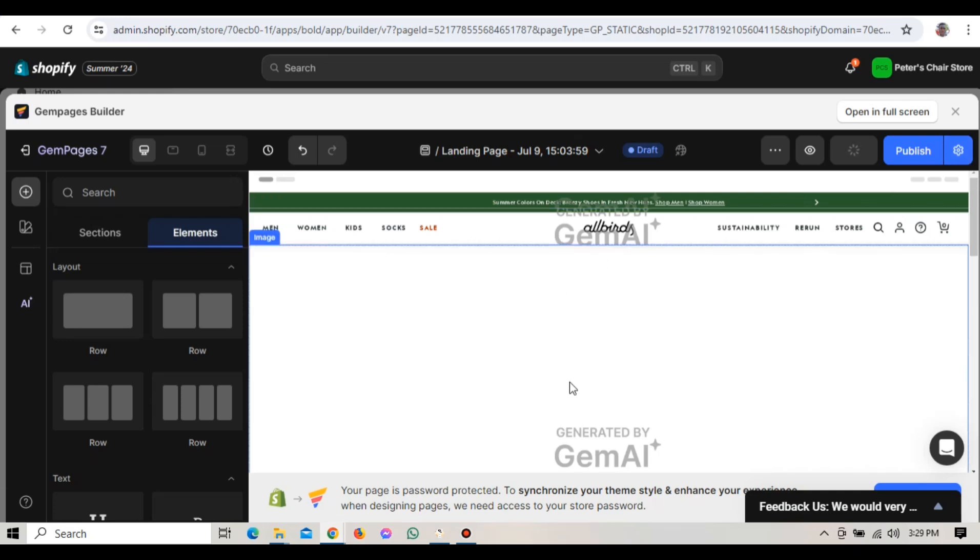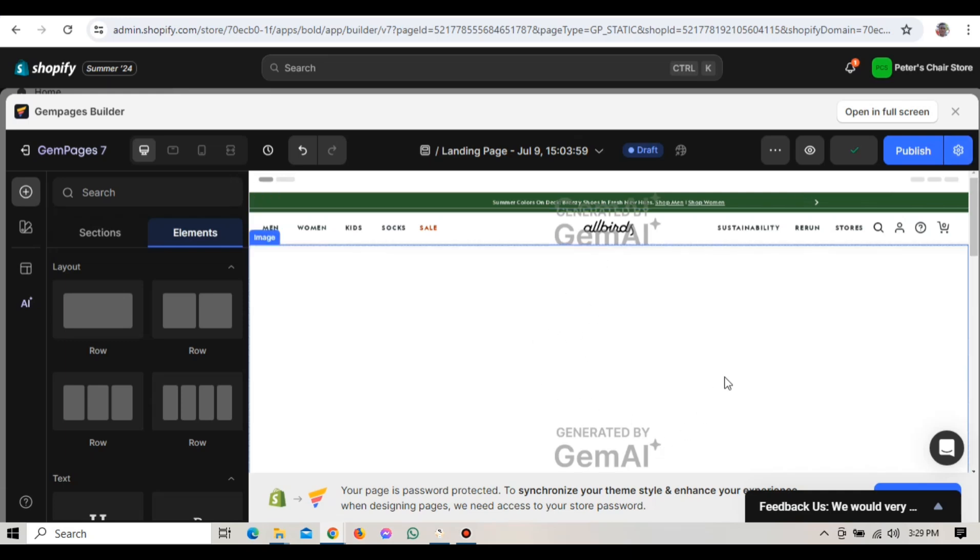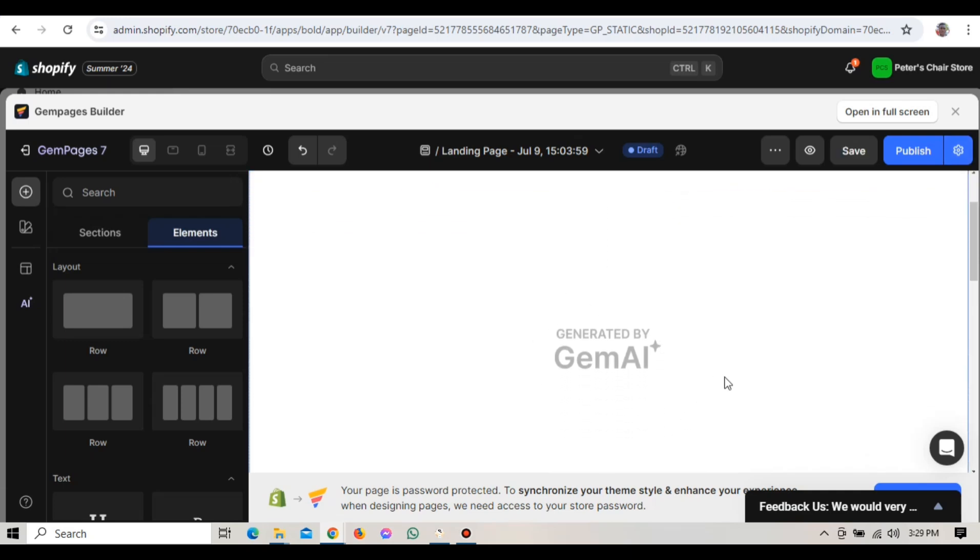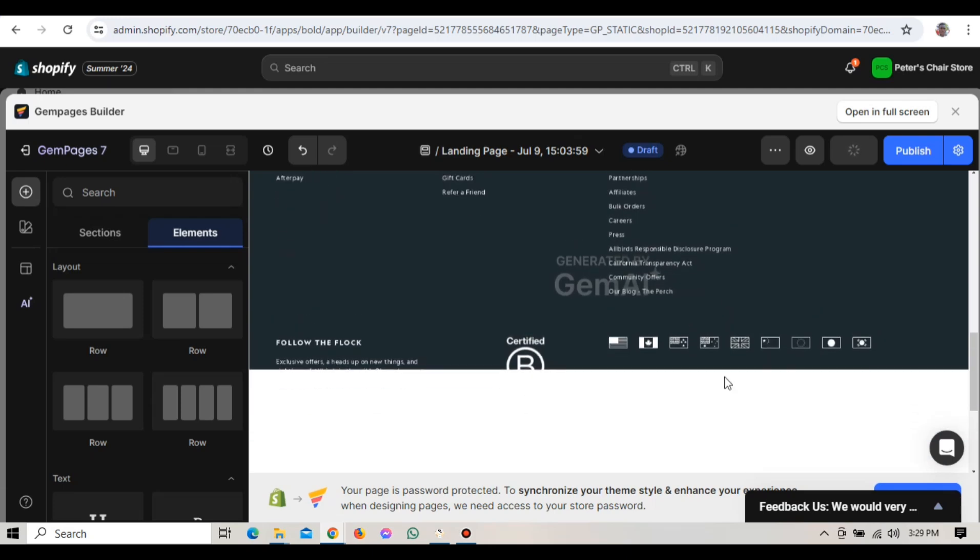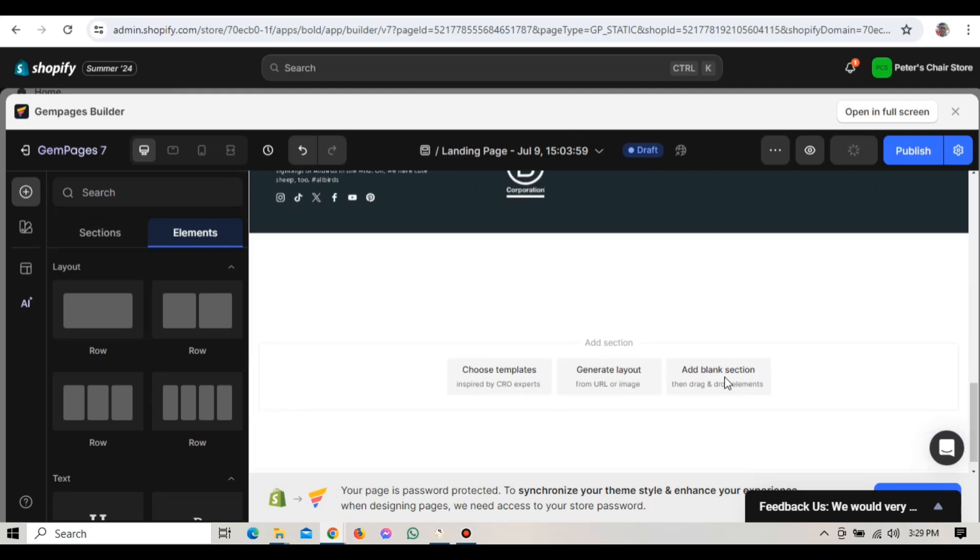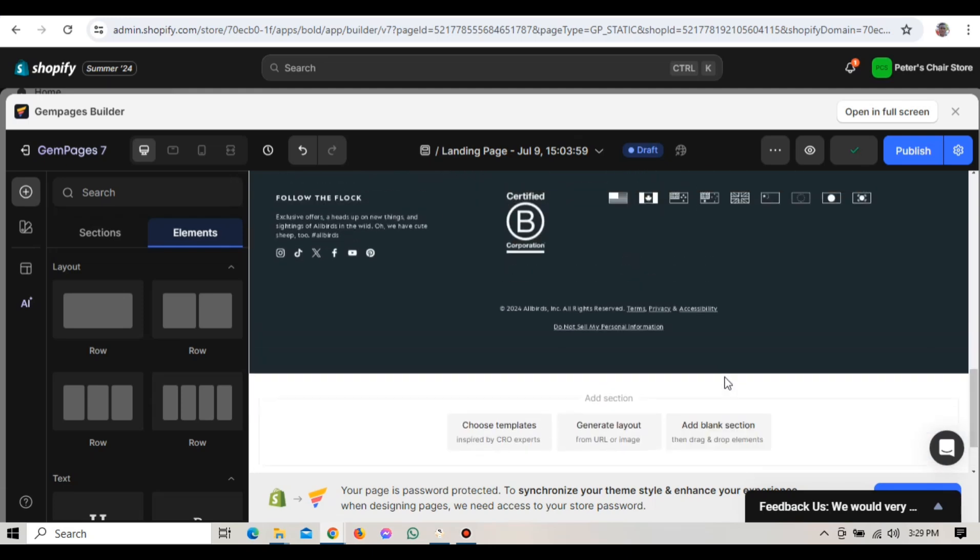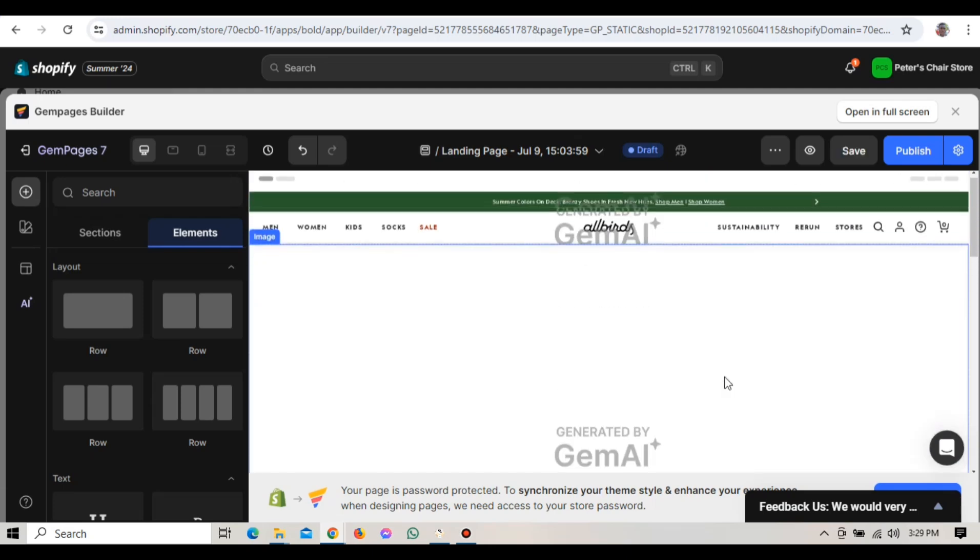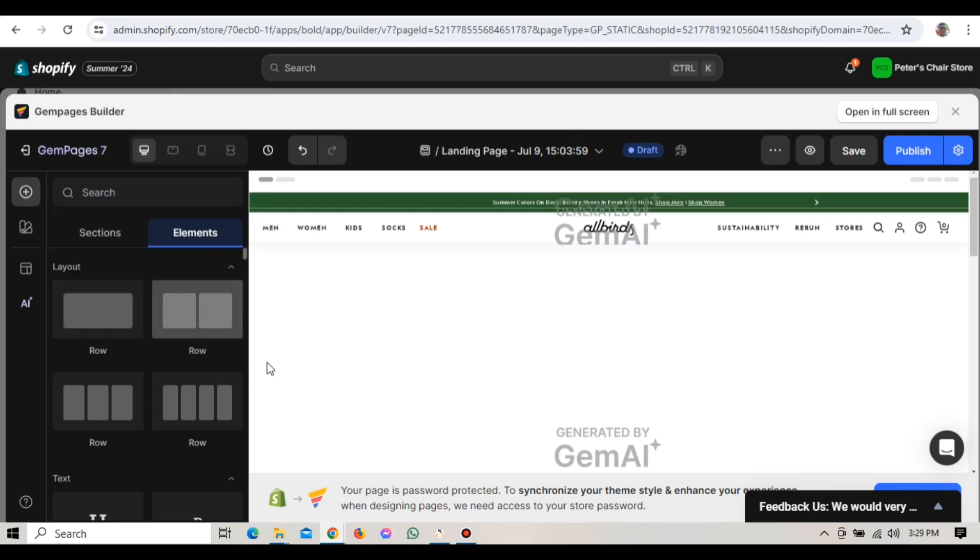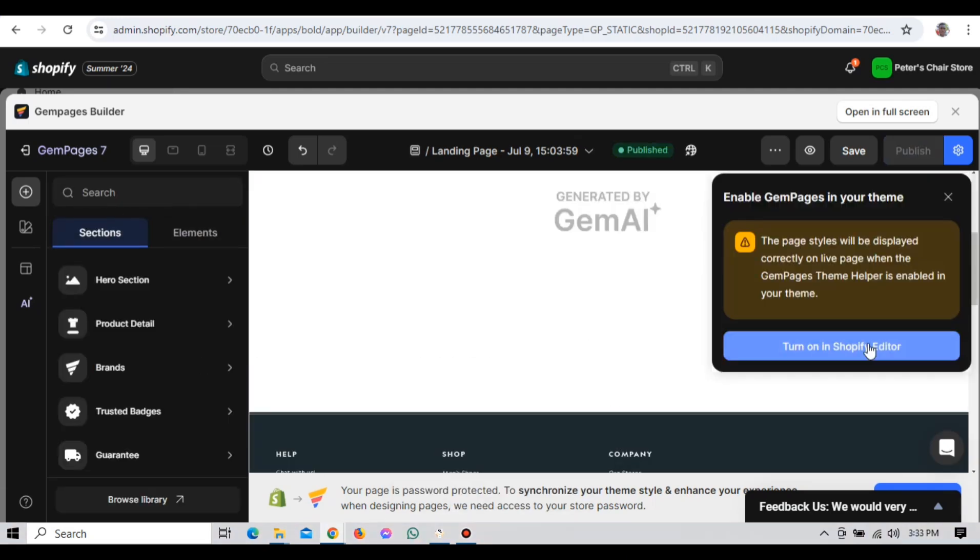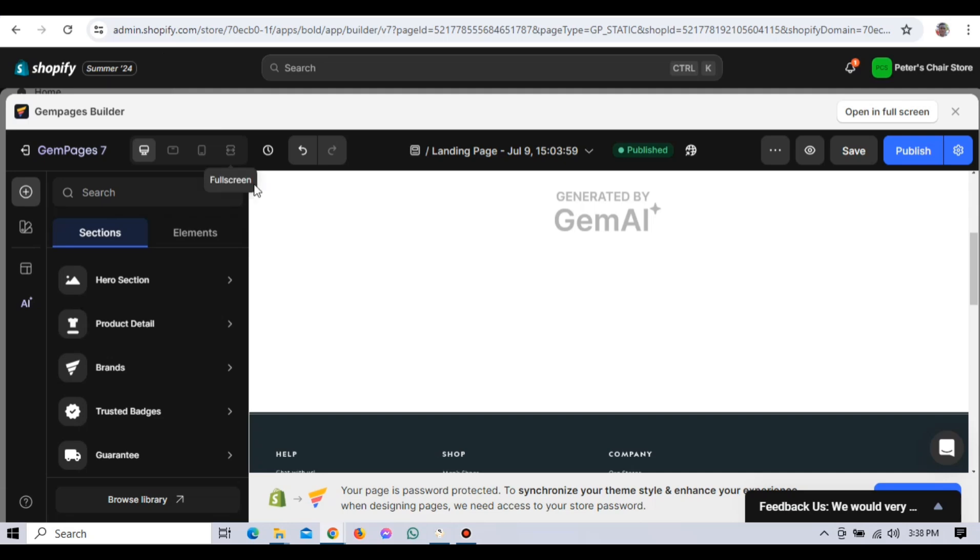Continue to customize each element on the page. Replace images with your product photos, update text to fit your brand's voice and adjust the layout as needed. Remember, you have complete control, so feel free to get creative and make the page truly unique.